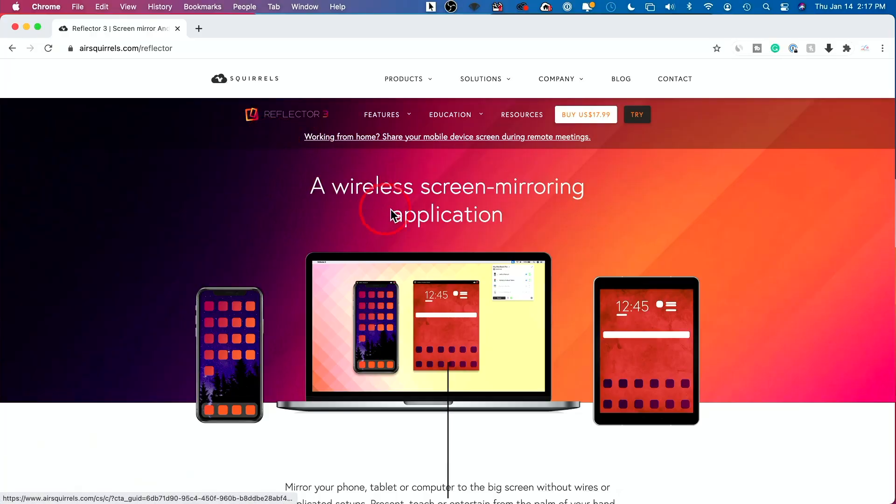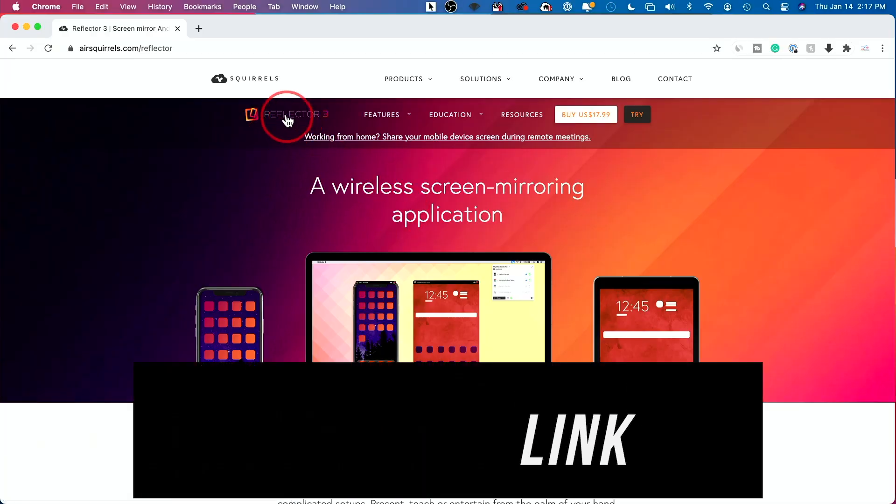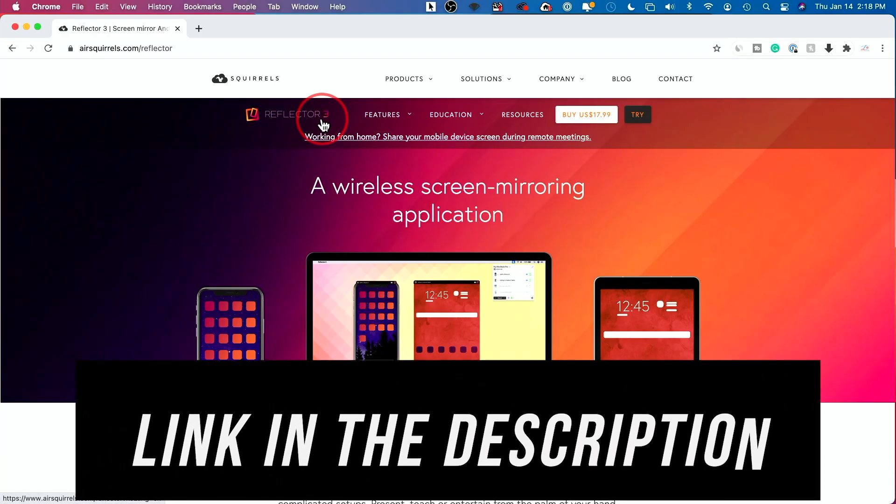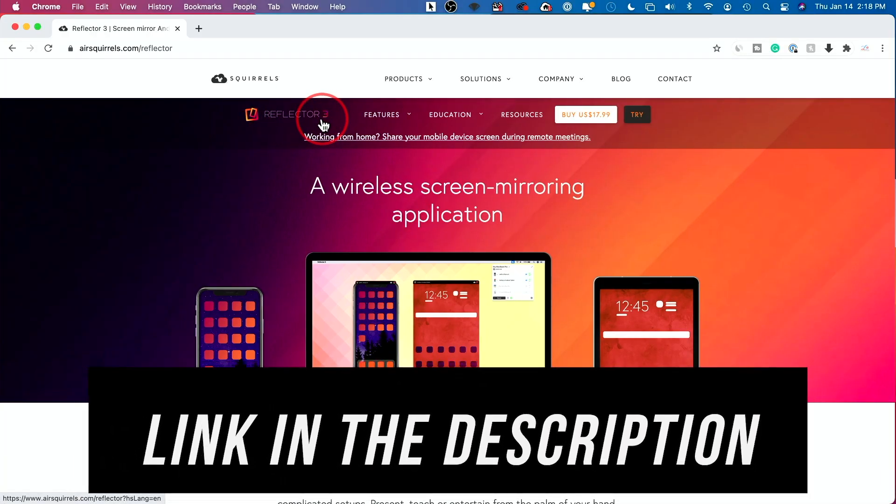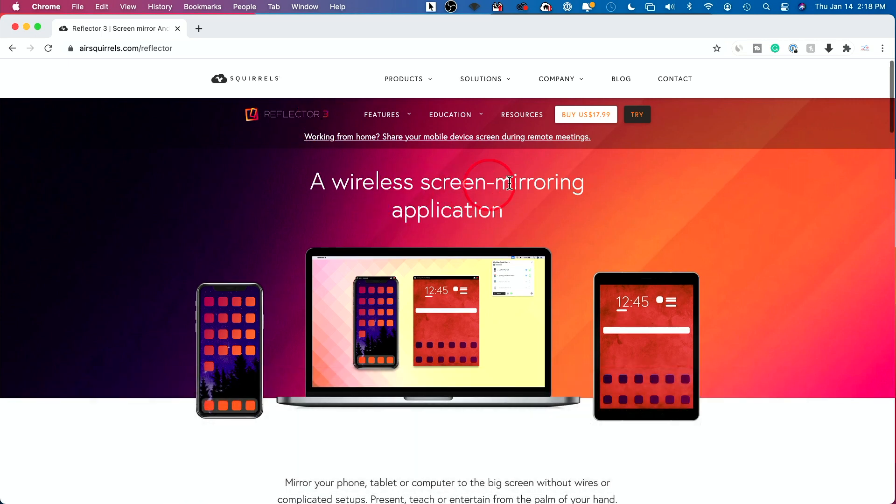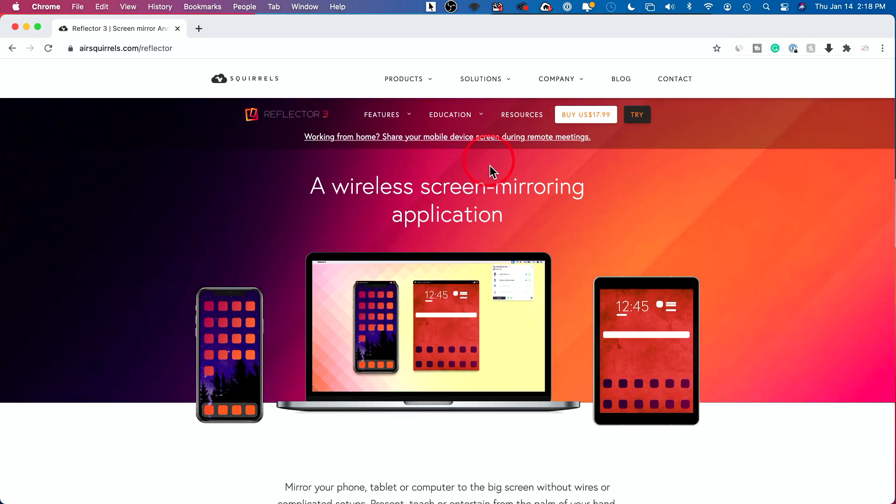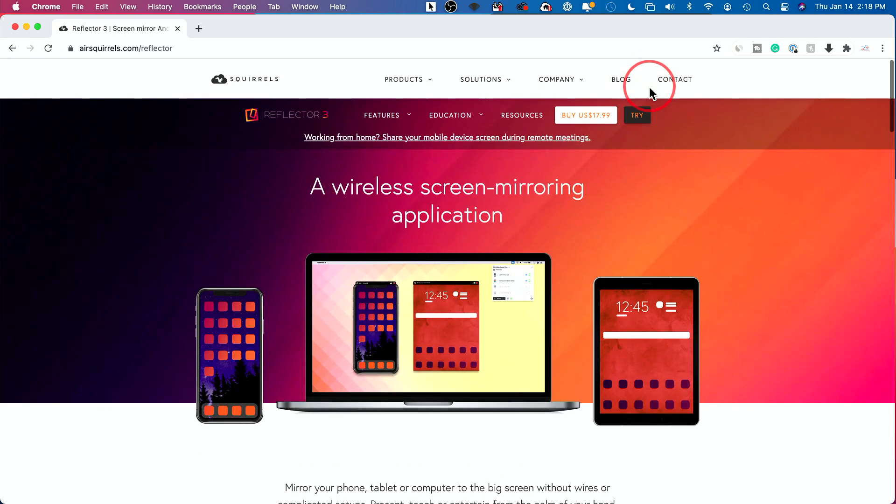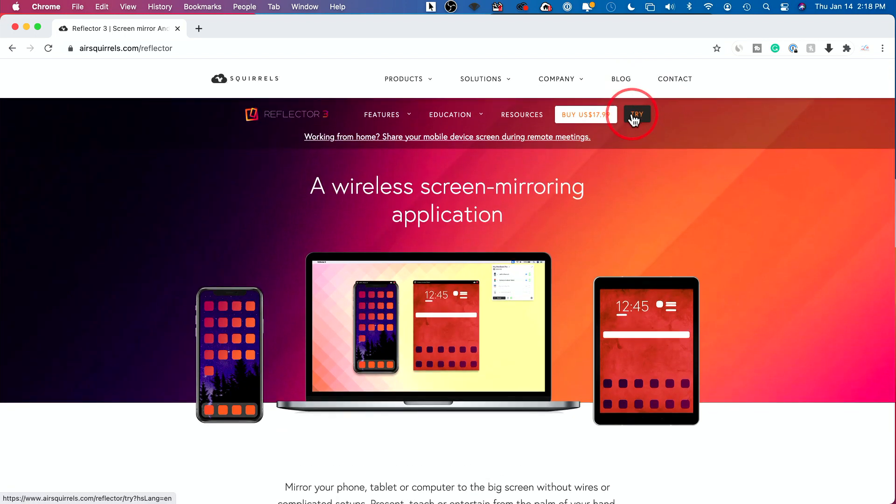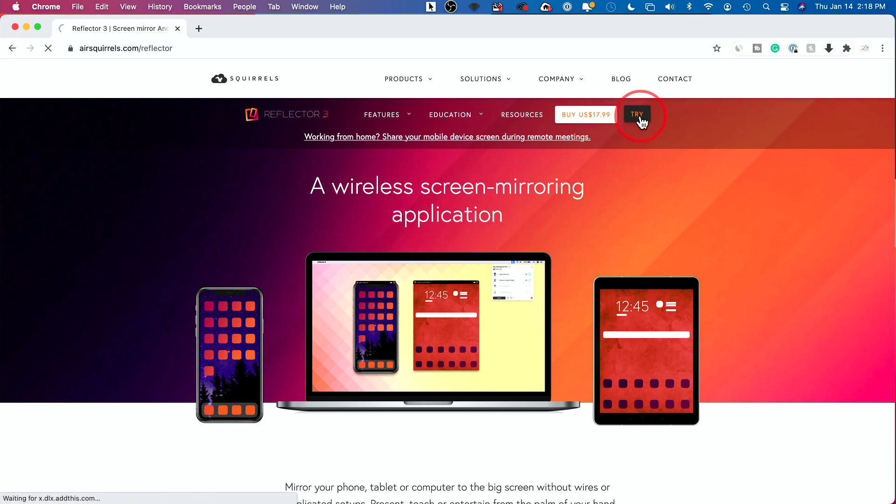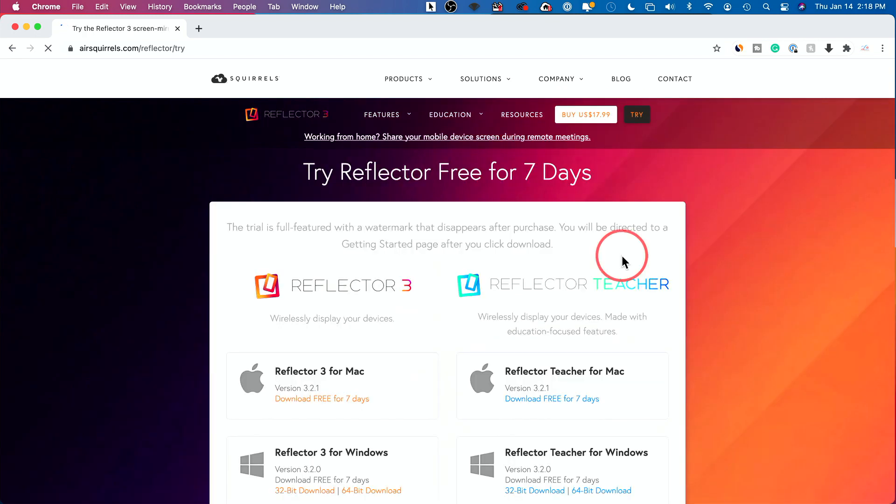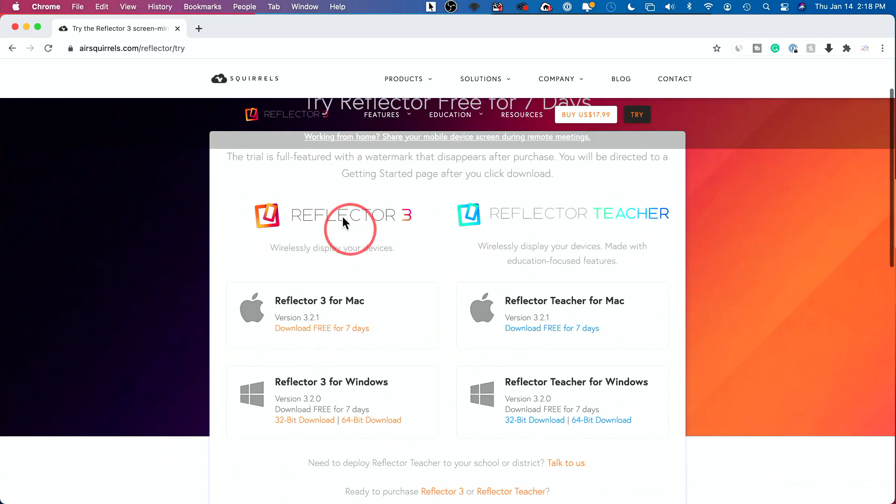The software is called Reflector. And this is nice because it works on PCs too, works on Macs and wirelessly screen mirrors your phone here and your iPad too, if you like. Go ahead and do a free trial if you like. I already purchased this and I have it. As I mentioned, I've had it for years.